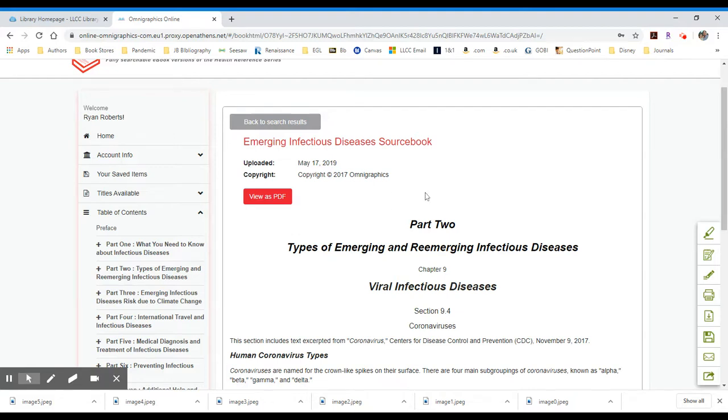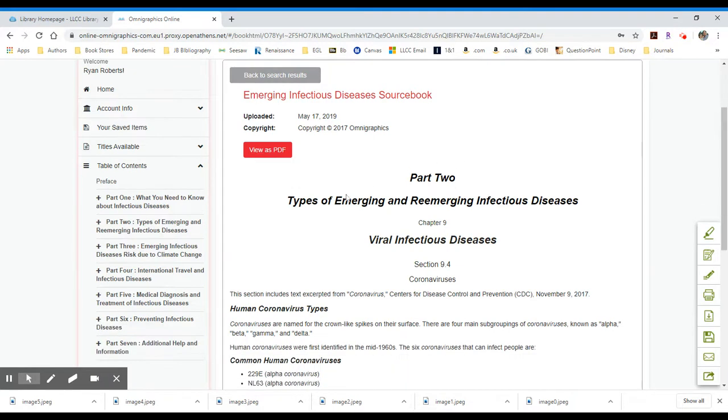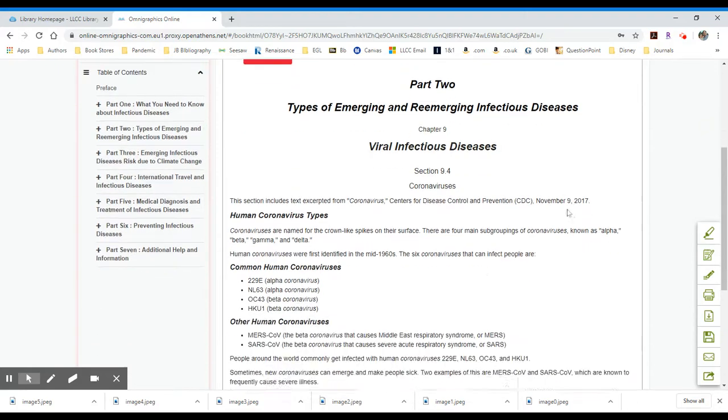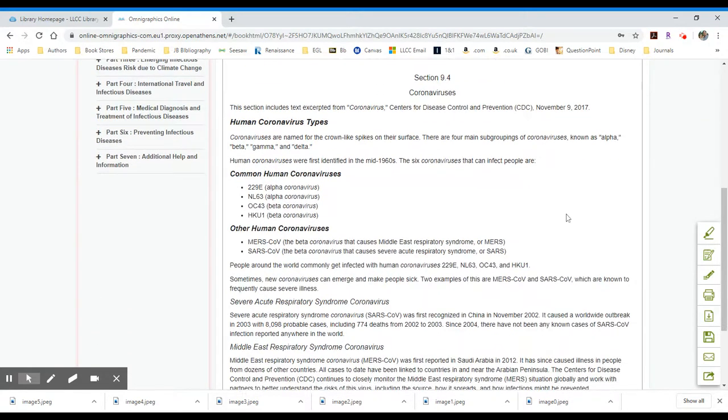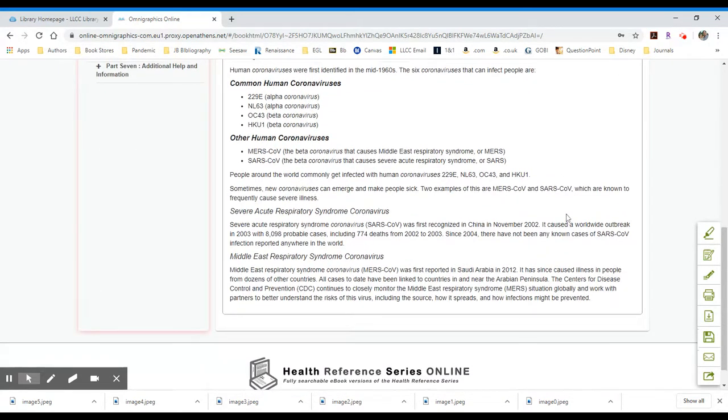So here I have this entry. It's under part two, types of emerging and reemerging infectious diseases. And I have the information available to me here.